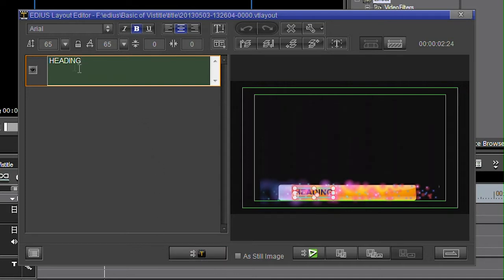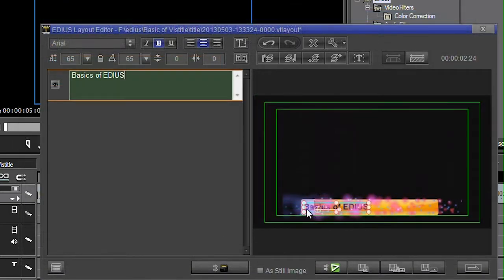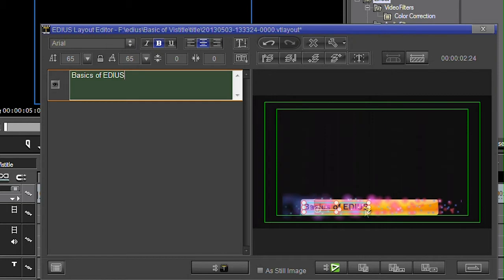We can see here I've got the words heading staring me in the face. Let's call it basics. Having changed the words you'll notice the word basic there is not in the right place. I really need to move this all over.